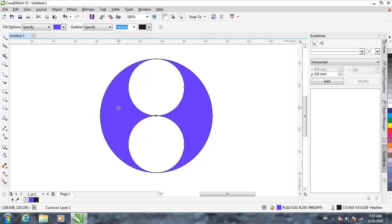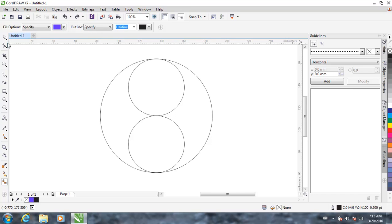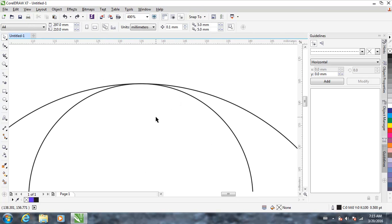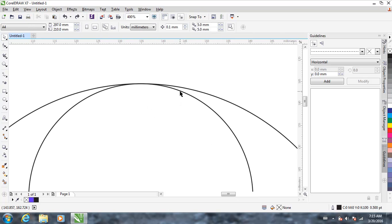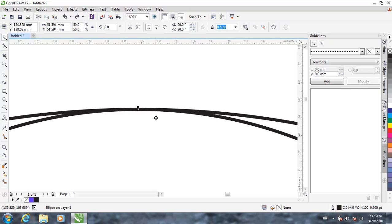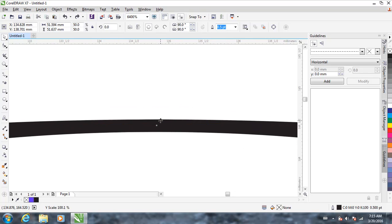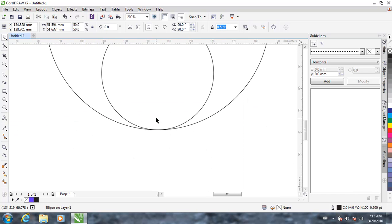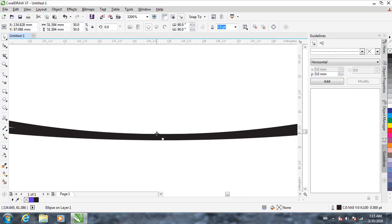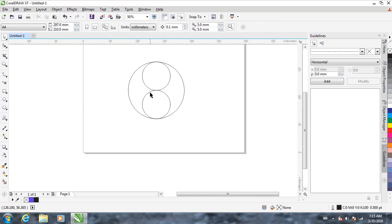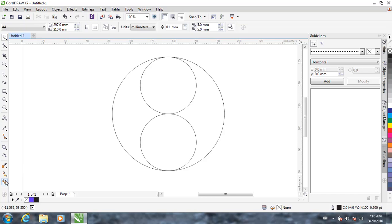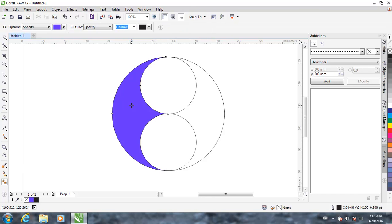So what we have to do is go back — Ctrl Z. With the pick tool, click the smaller circle and drag it a little bit upwards, and drag the other circle a little bit downwards. Now it should work. Use the smart fill tool and fill it.